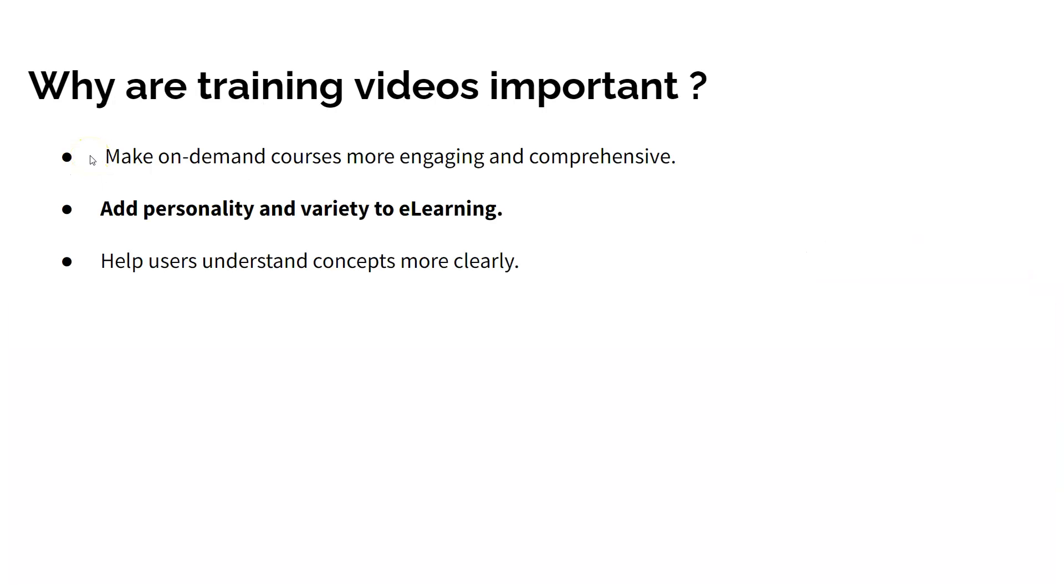Using video content in your LMS is a great way to make on-demand courses more engaging for the user regardless of your industry or type of training you are offering. Training videos add personality and variety to e-learning and when used correctly inside of an online course, they can help users grasp difficult concepts and retain information well.